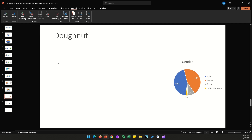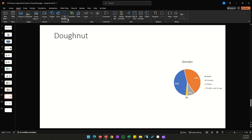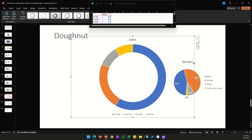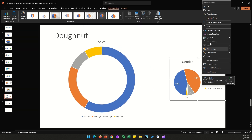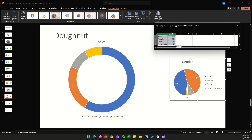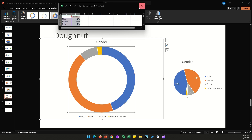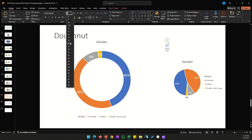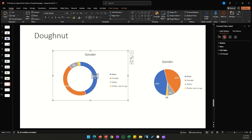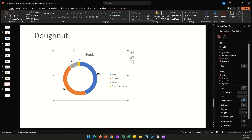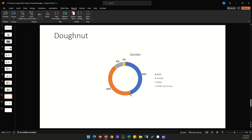For the final chart — the donut chart — it's similar to a regular pie chart. Go to Chart, Pie, and select the last option. Close the data sheet, copy the data from the regular pie chart, and paste it into the donut chart. Adjust the data labels as needed and delete the original pie chart.